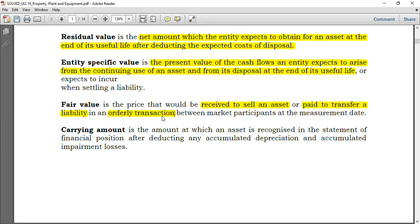There's an important point about an orderly transaction. An orderly transaction must have commercial substance. It's not like someone selling an asset worth eight thousand dollars for only a thousand dollars just because of financial difficulties — that's not fair value even if it occurs on the market. That's why we speak of an orderly transaction: it's not like someone is being forced to sell because of problems.